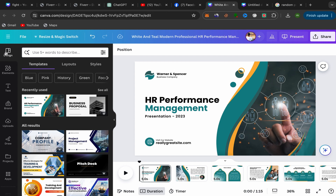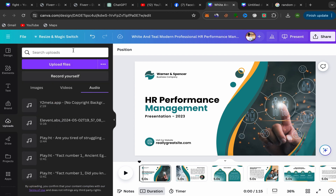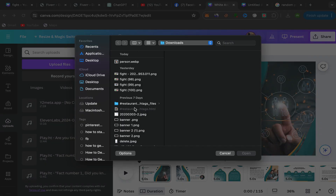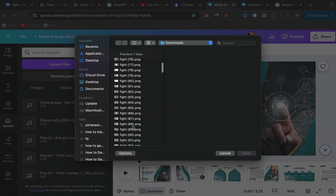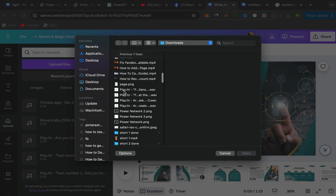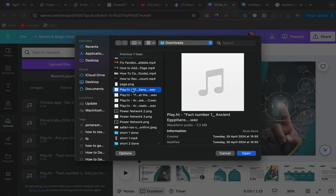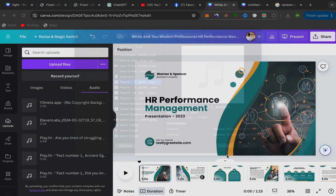For the first method, you can see over here you have Design, Elements, Text, Brand, and Upload. Click on Upload, then click on 'Upload file' and upload the background music from your laptop. For example, select the background music file you want and click Open.